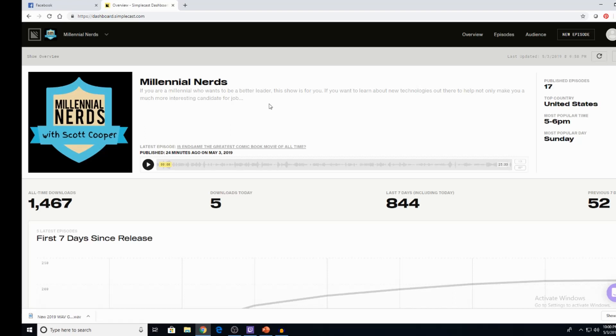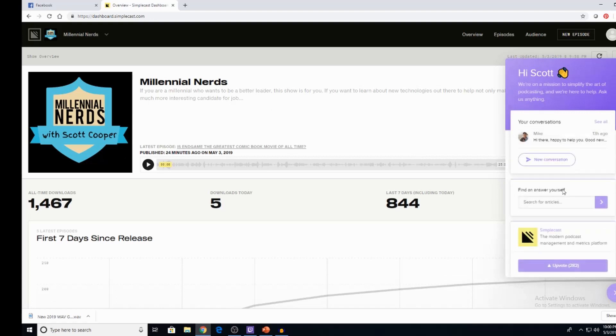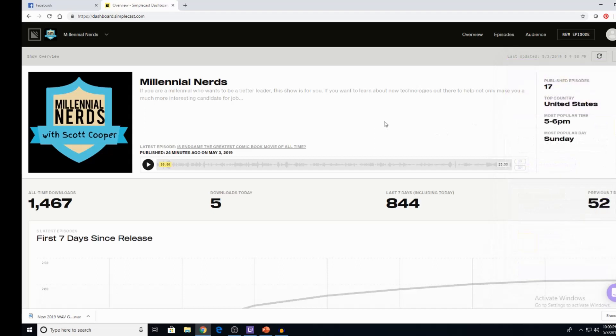And just how interactive everybody is when it comes down to working with you. This little help button right down here is awesome. Reach out and I'm always having conversation with people going, Hey, you know what? What should I do here? What should I do here? And it's great to have that kind of support.